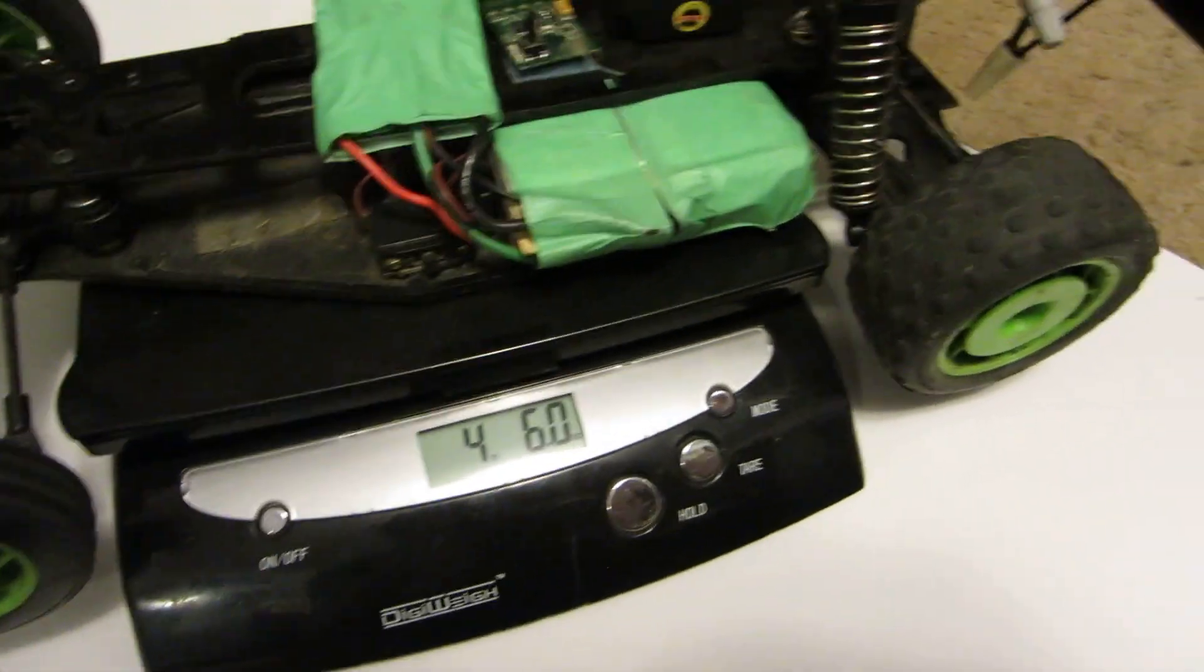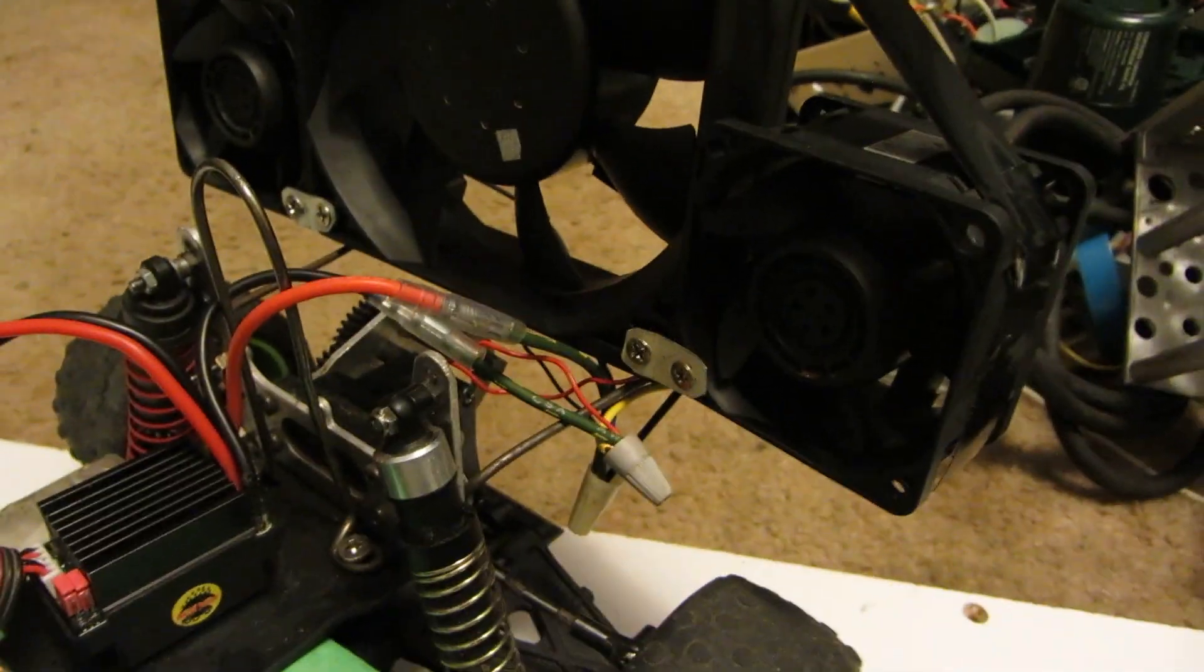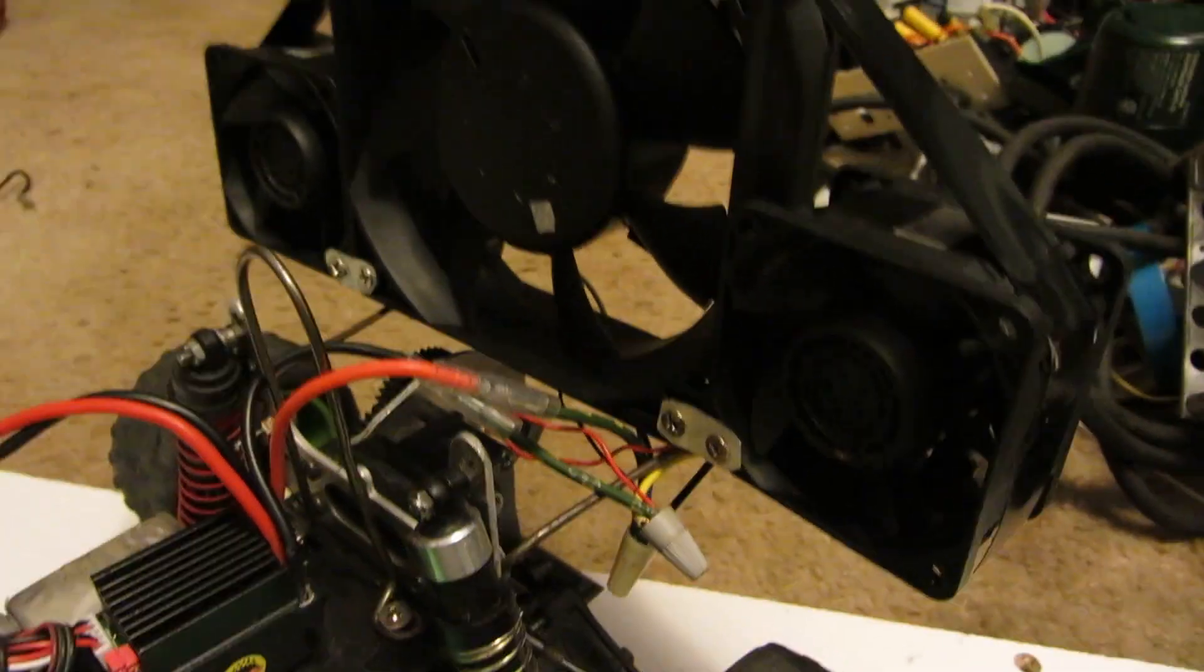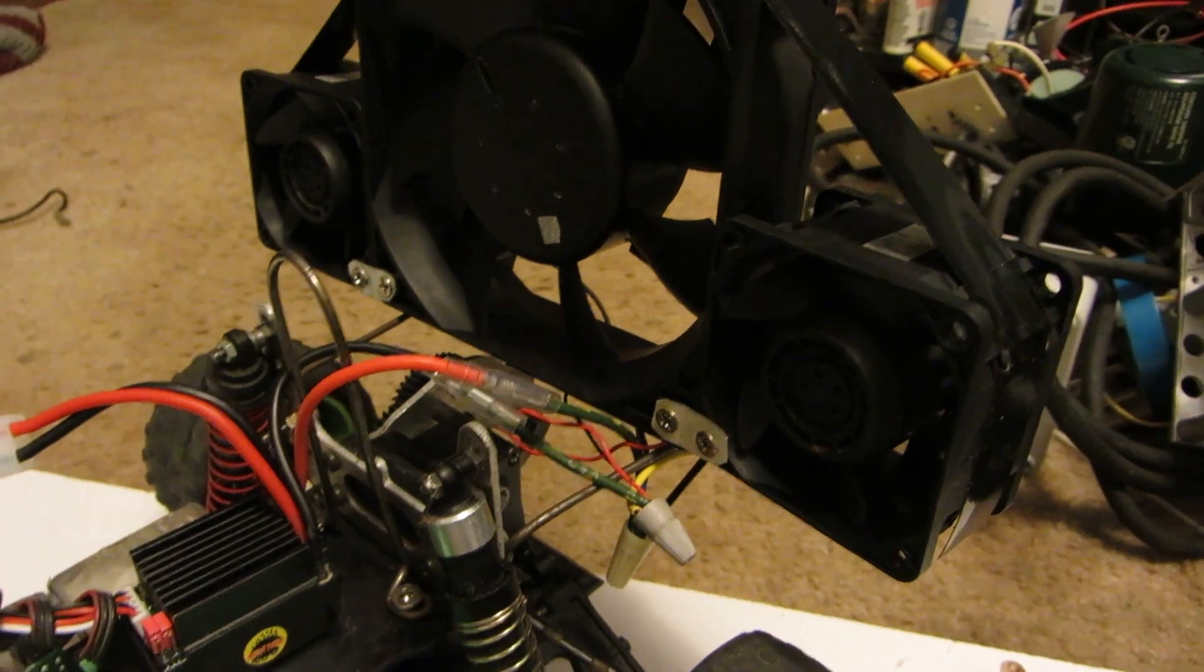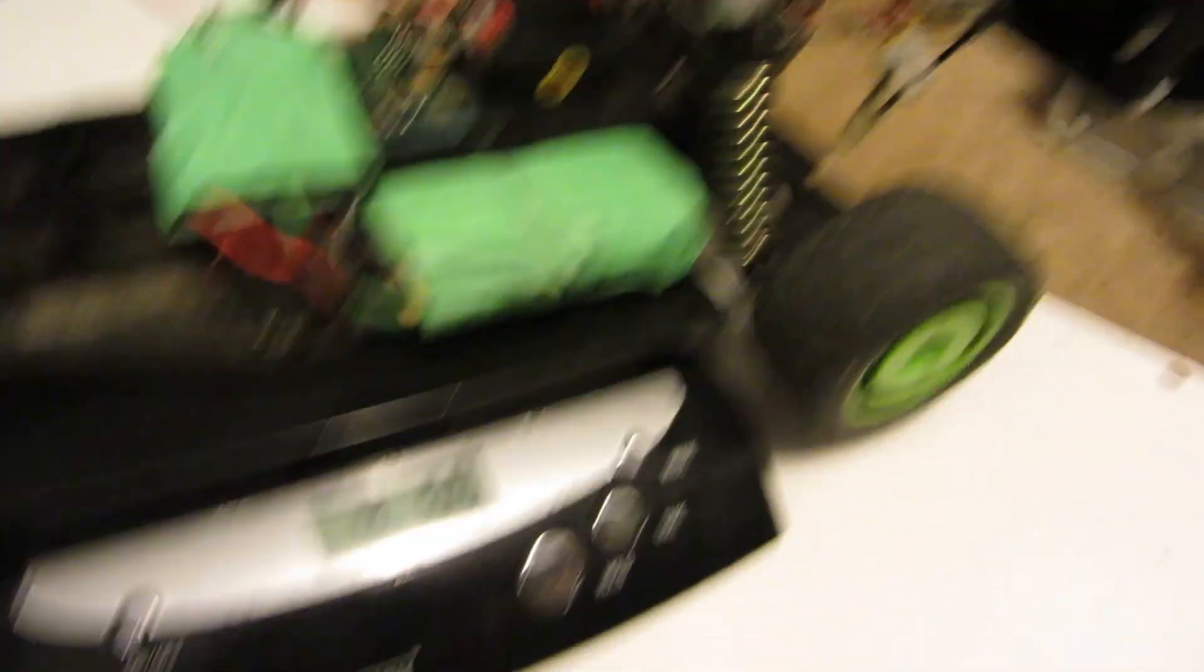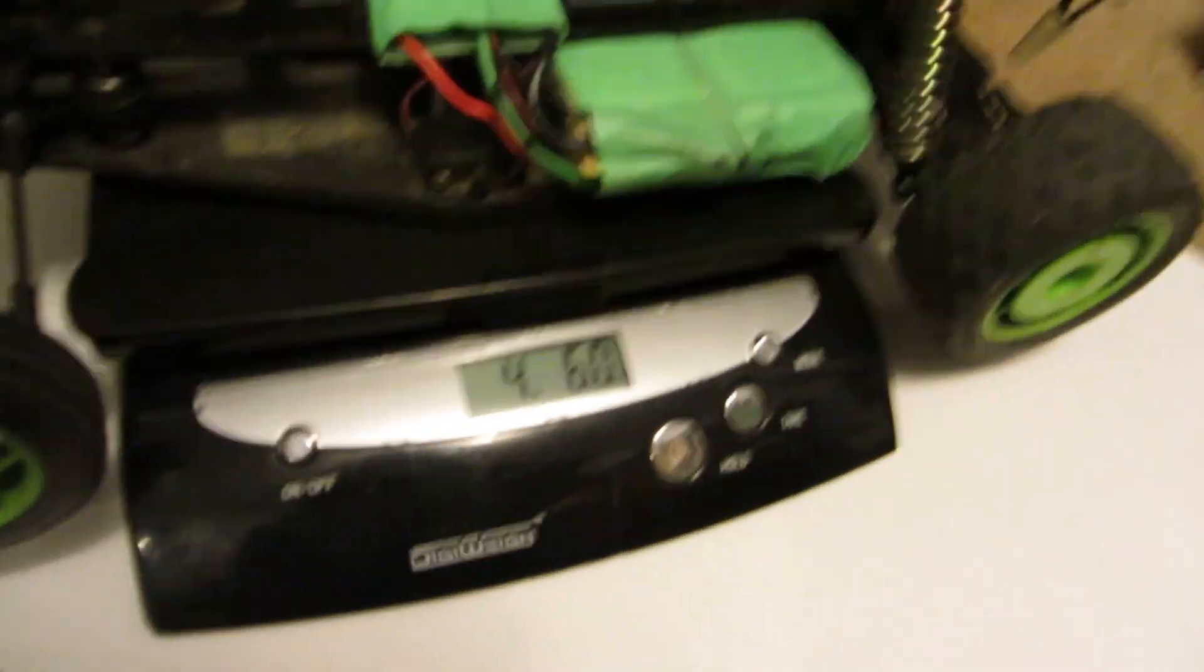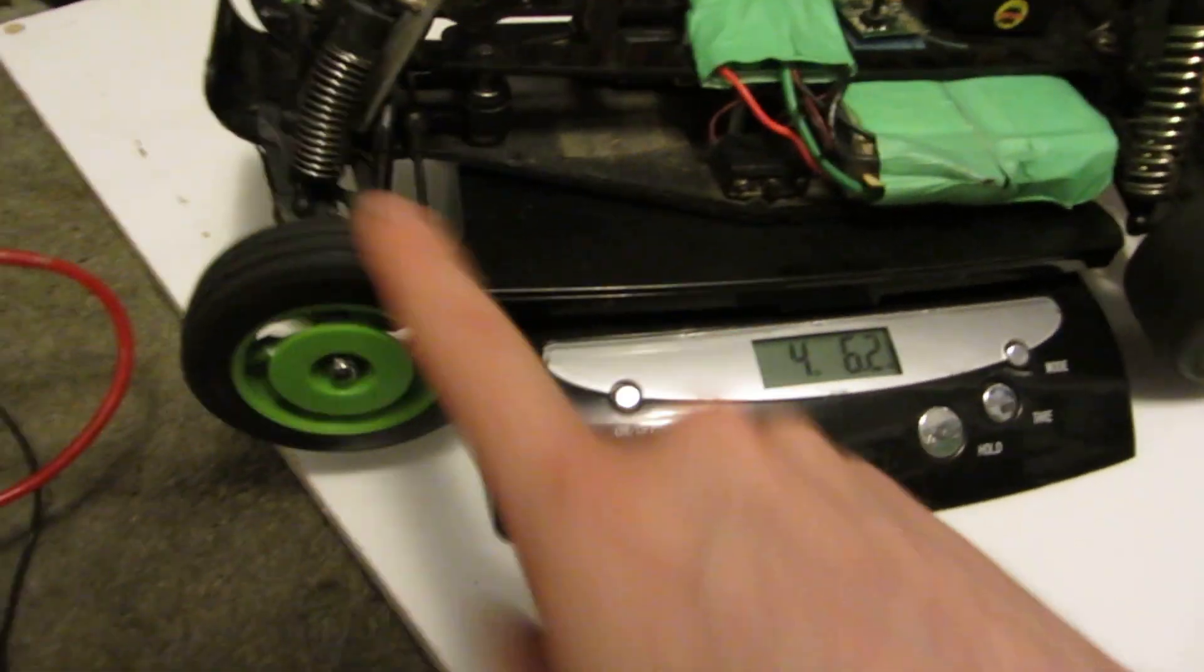But yeah those three fans are actually pretty good. I don't know if 220mm would be better. Maybe I'll do some experimenting. I'd say this is a success.